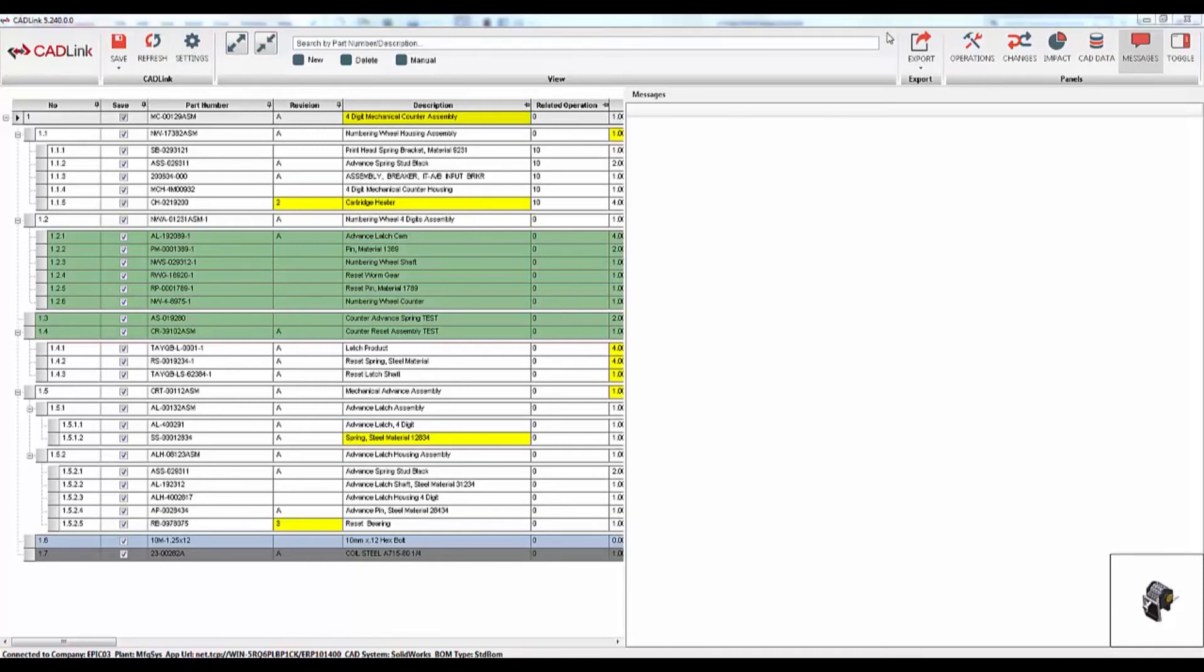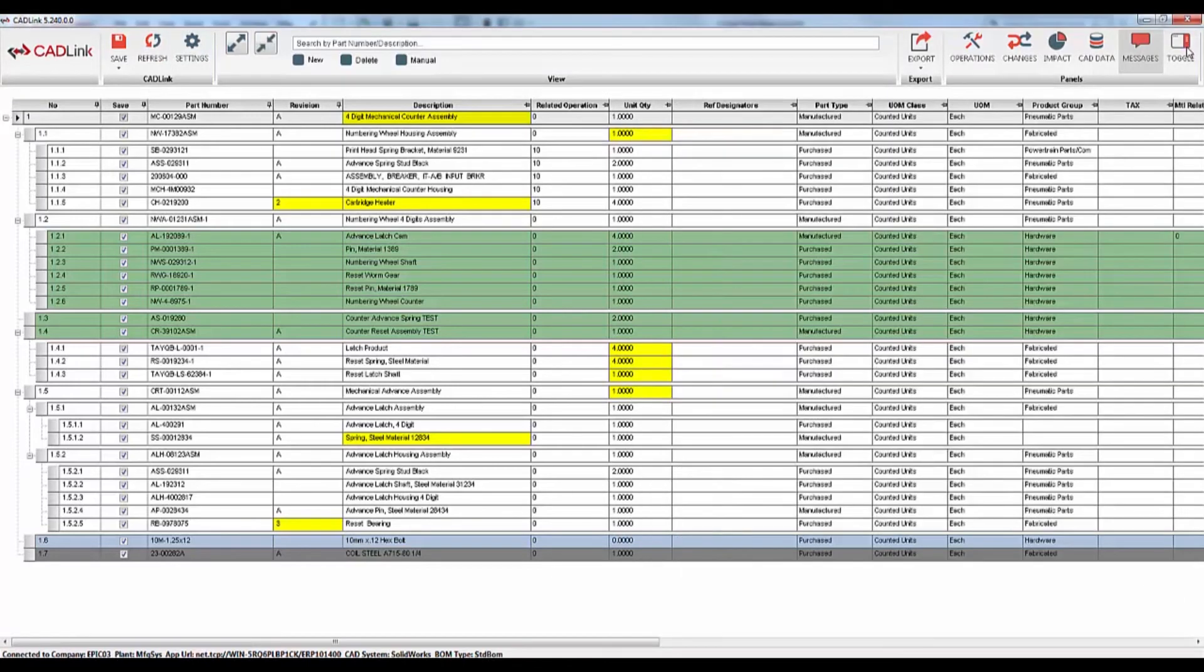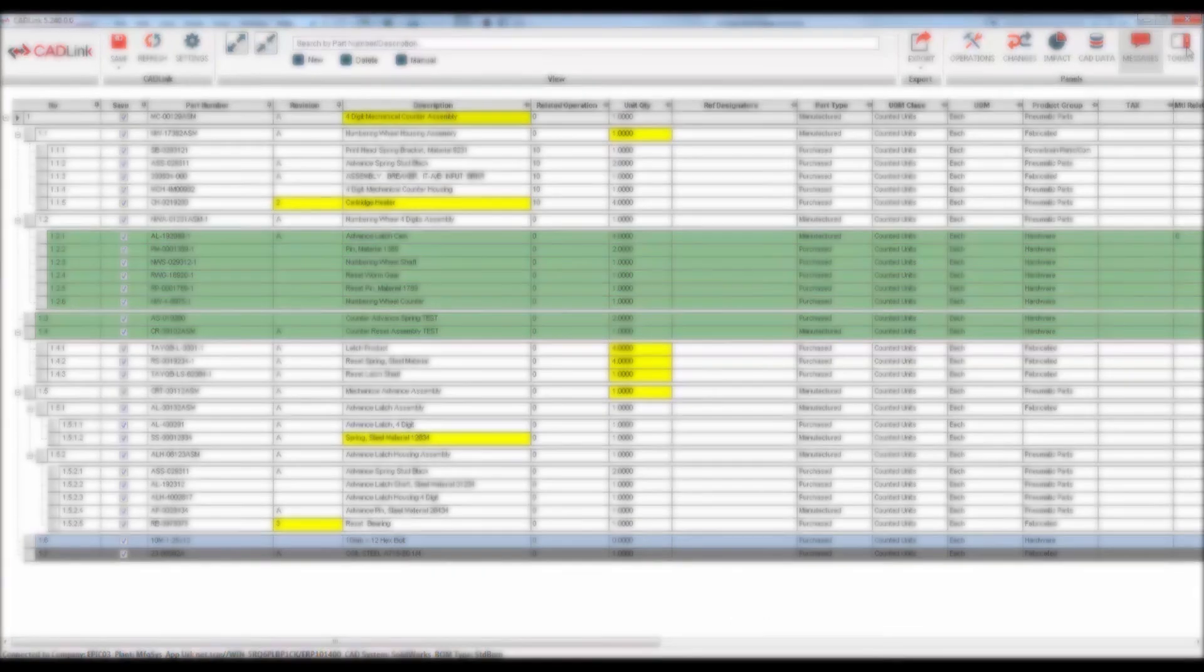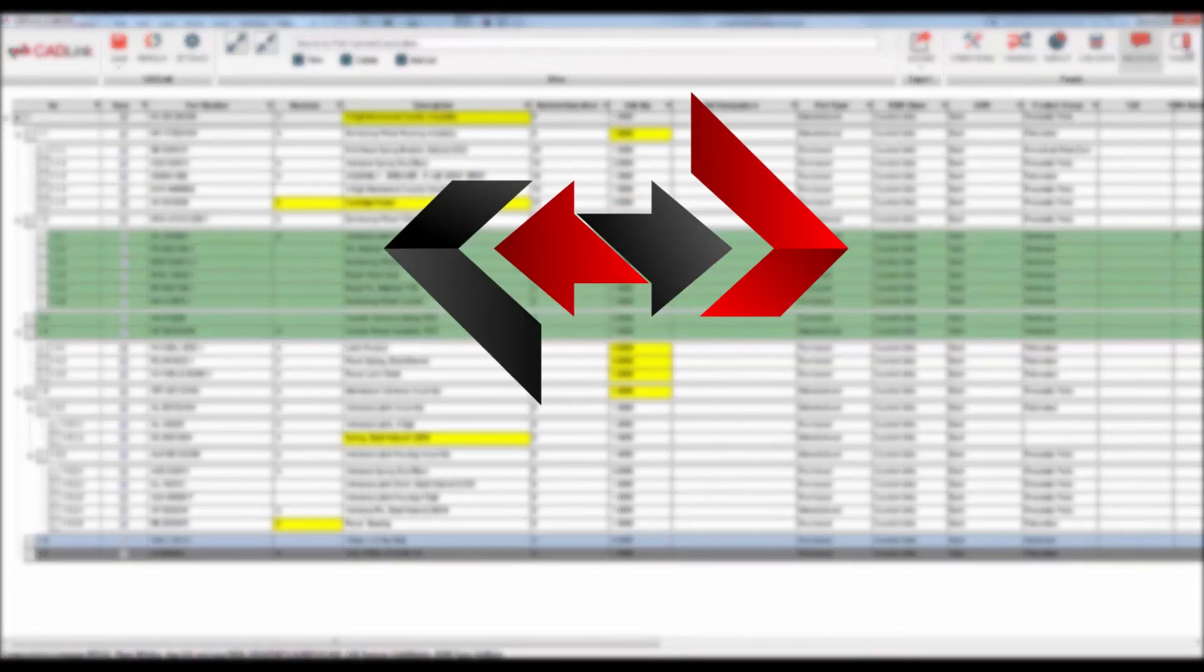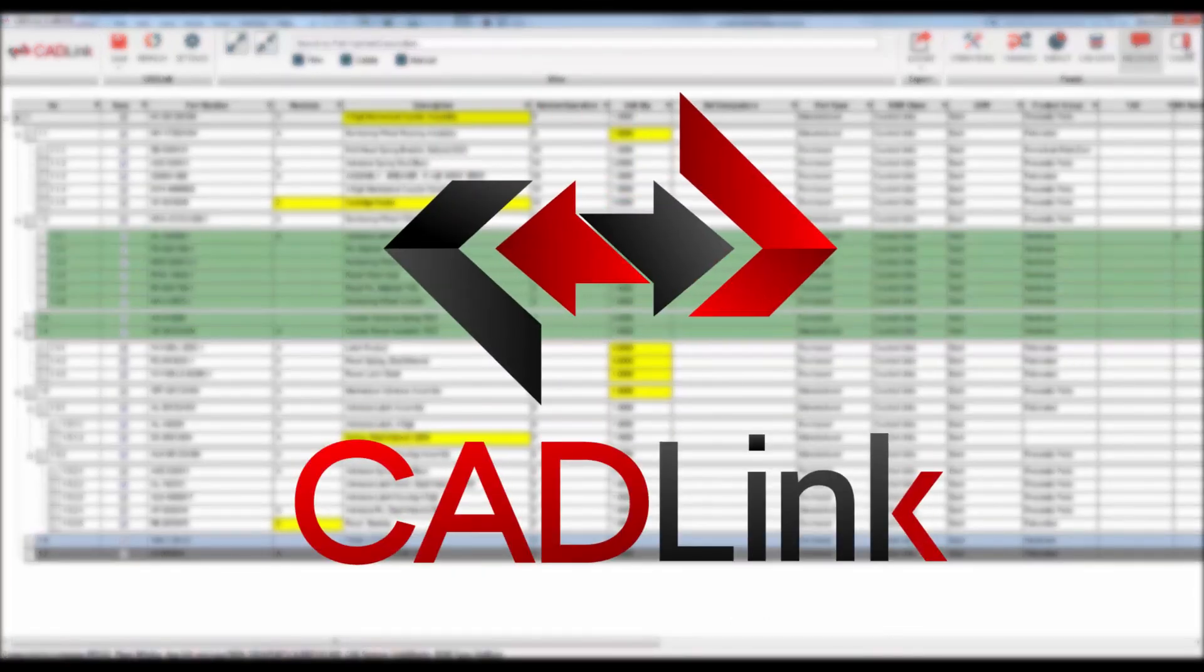CADLink is a powerful tool to equip to your engineers. The time engineers save by using CADLink can be put back into doing actual engineering work. Thank you for watching.